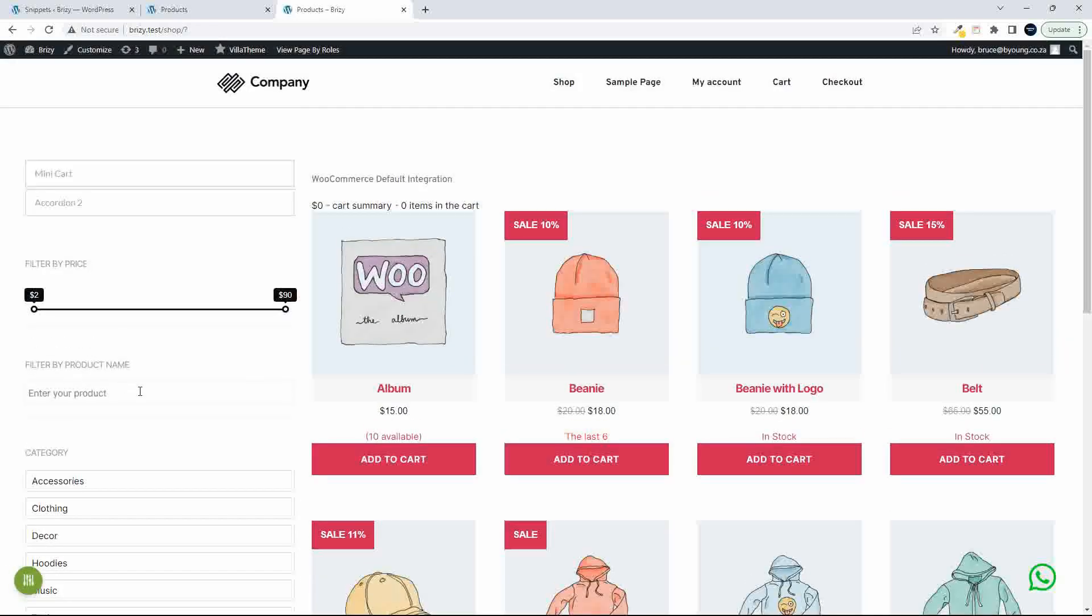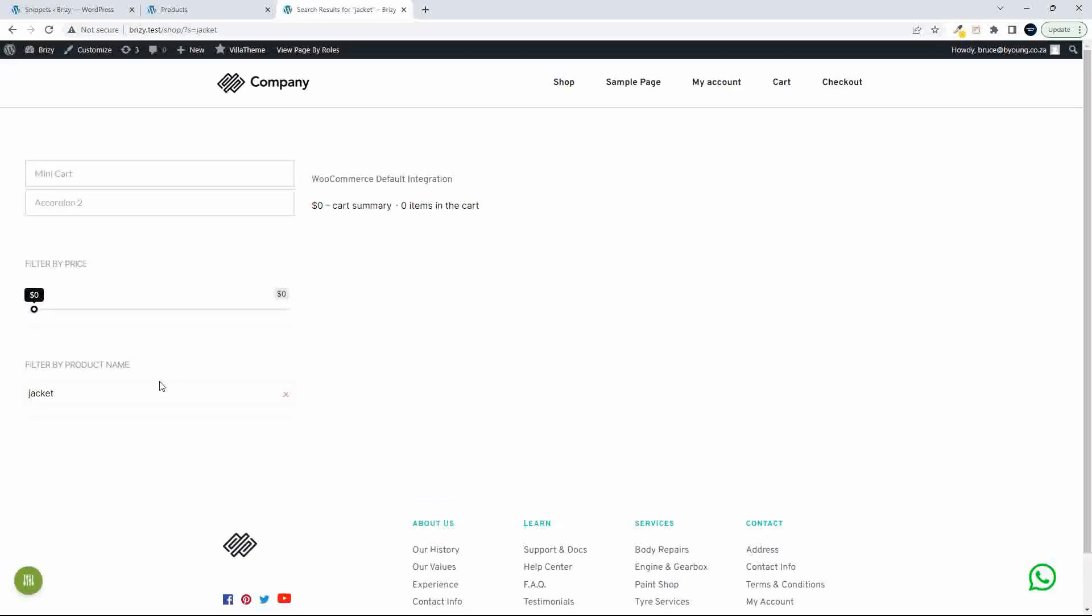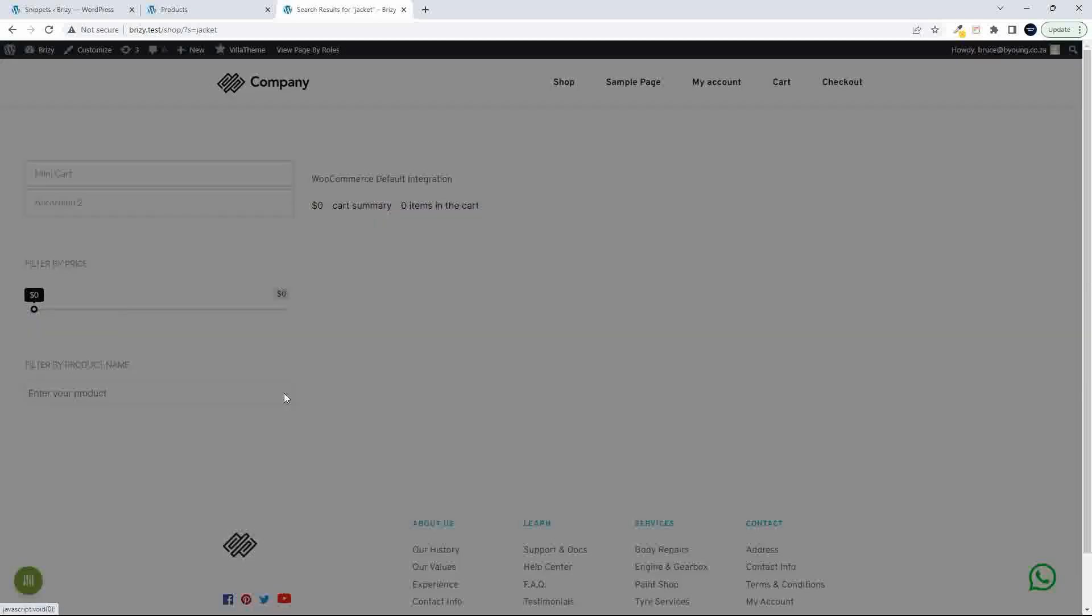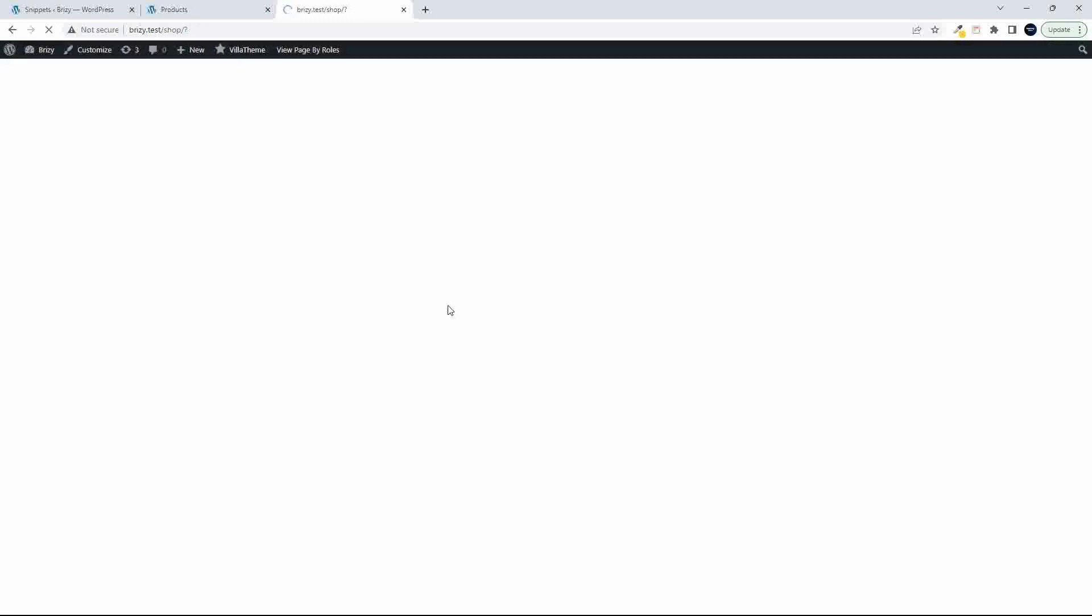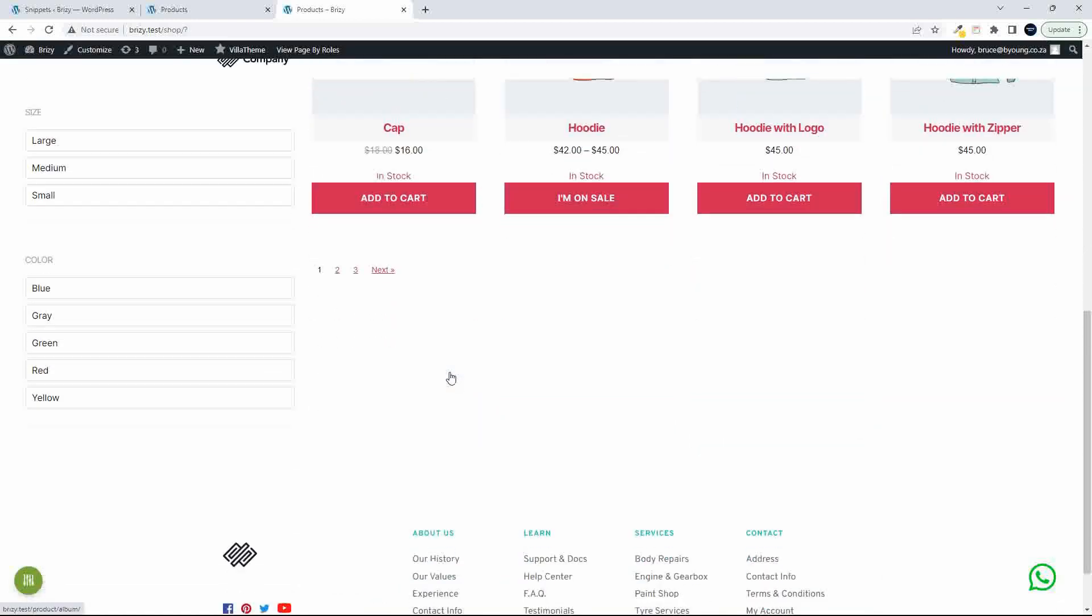Let's close that. If we type for something that's not in the shop, so let's do jacket. Then nothing appears in the search results.